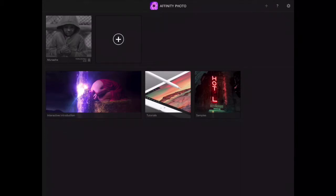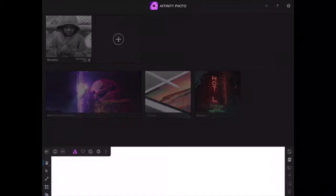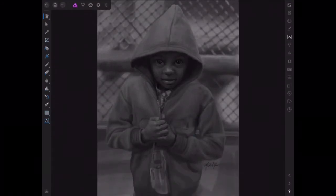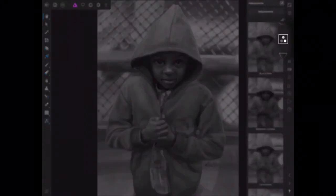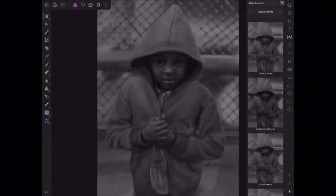I'm going to go into an illustration of mine. I want to add an adjustment — just click the adjustments tab on the right. That'll bring up the adjustments panel.